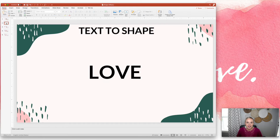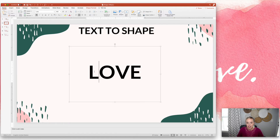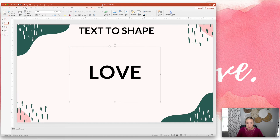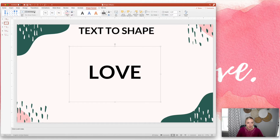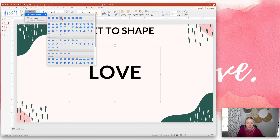Let's look at the first shape effect. I'm going to show you how to convert a text box directly into a shape. I have a text box here — I've already typed the word 'love' in a bold font at a big size. I'm going to click on the text box, click on Shape Format, then go to Edit Shape and Change Shape, and you can choose any of these shapes to convert that text box into.